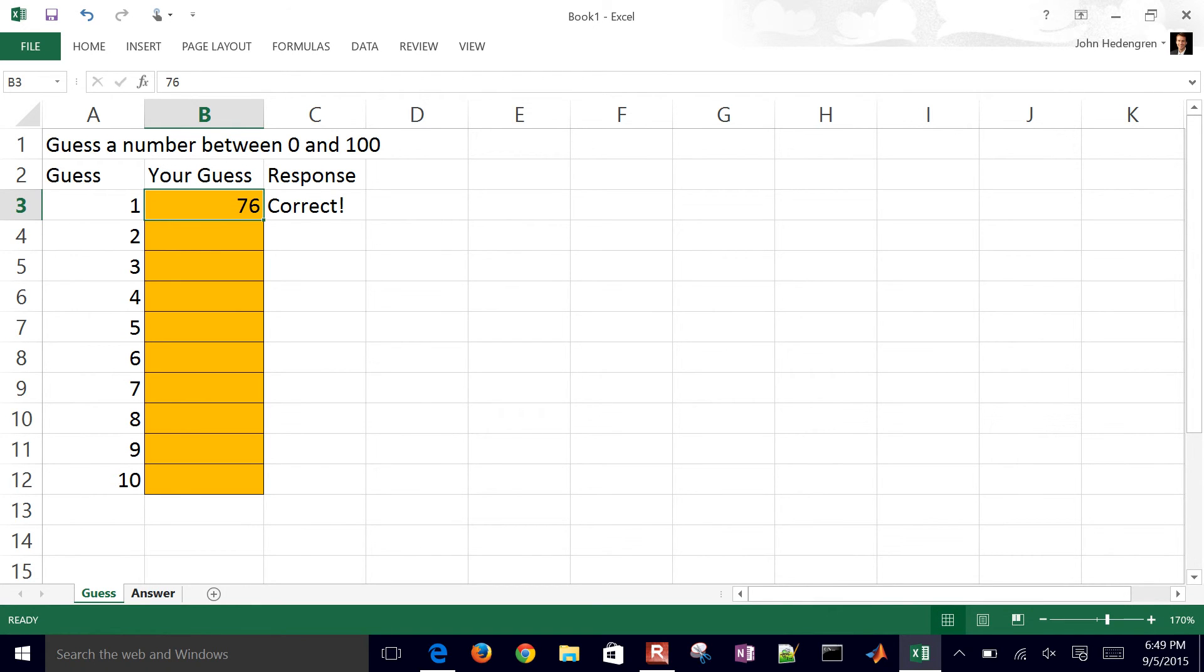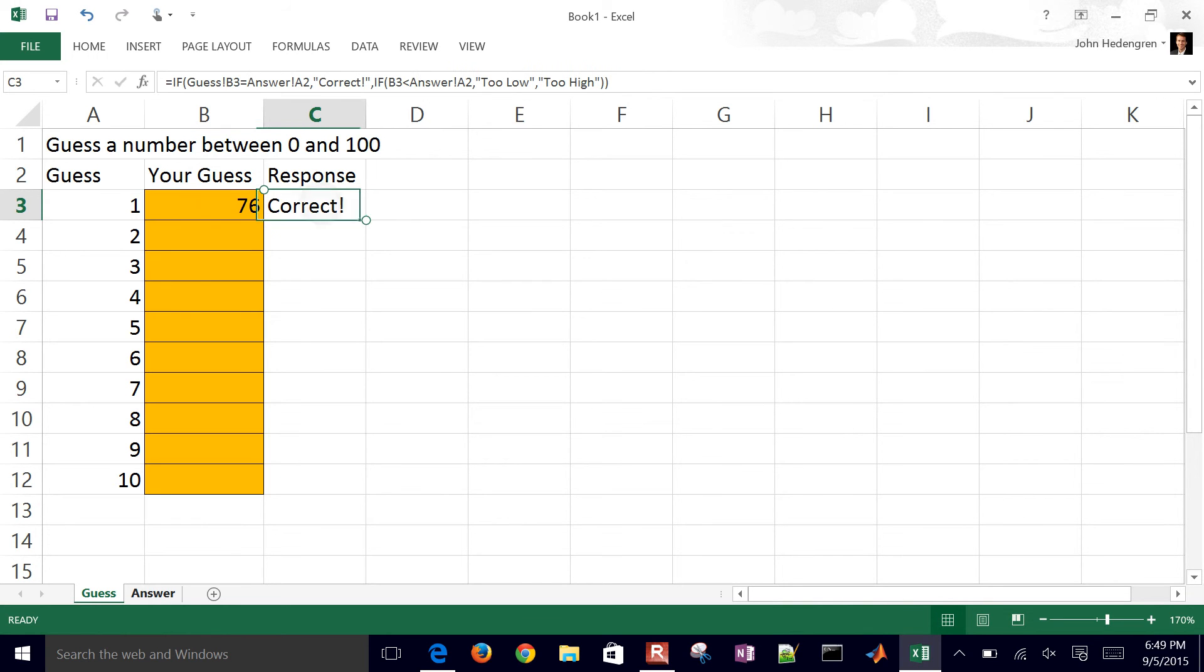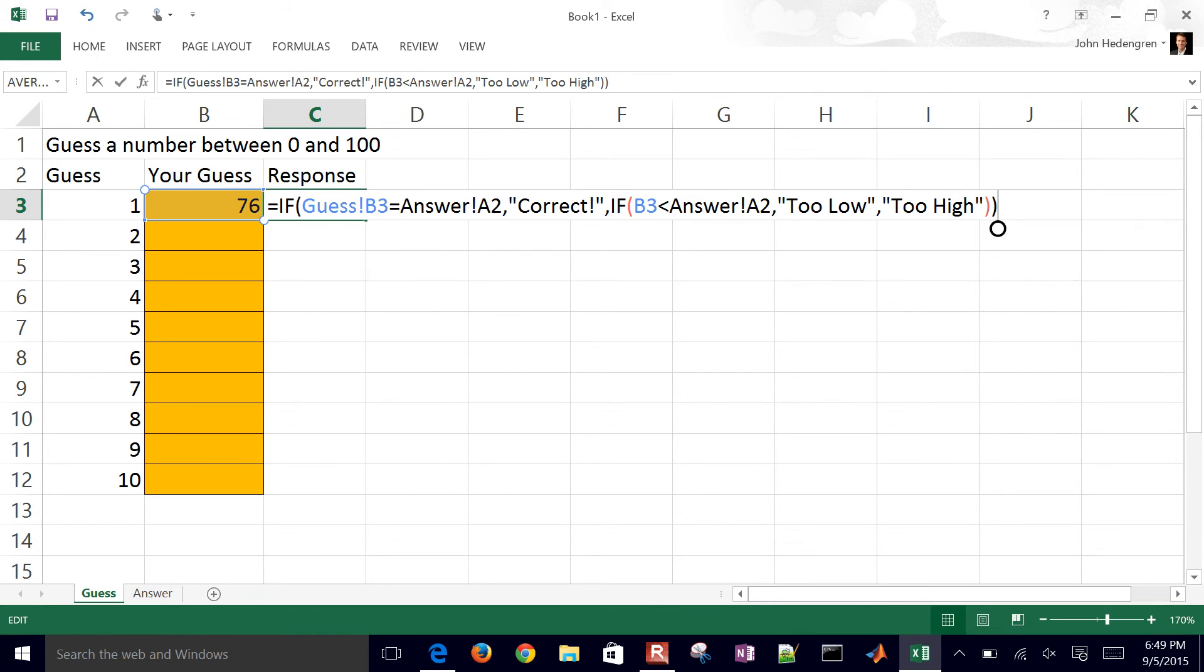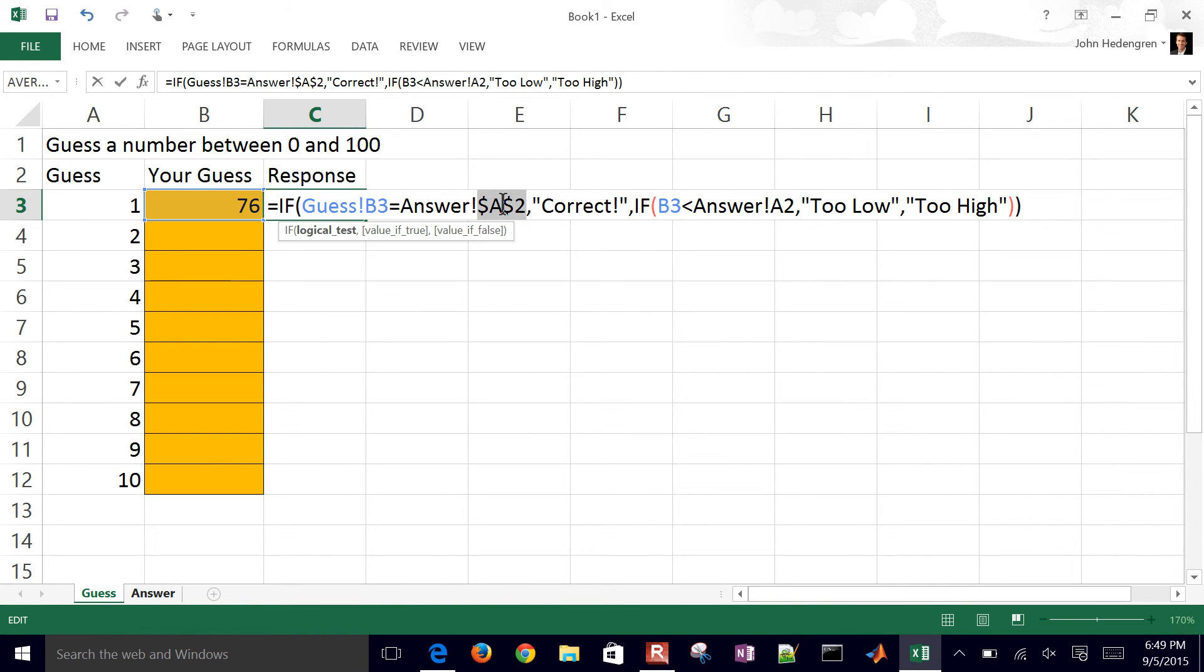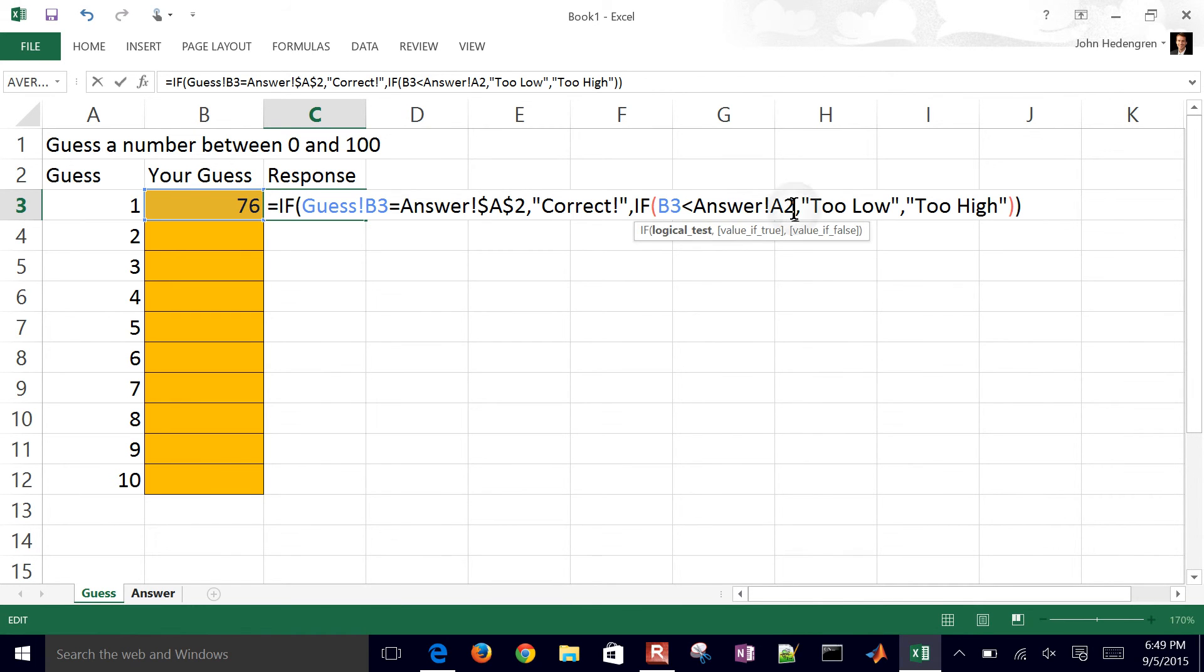So now we want to be able to drag this down and give them a response every time they guess. If I drag it down right now, I've got a problem because the answer cell is never going to change. So if you go right after the A2 and hit F4 if you're on Windows or Command T if you're on a Mac, then it'll make it a static reference. It'll put these dollar signs in front of it. So I'm going to do that after this next A2 as well. There is the A2 with a static reference, so now I can drag it down.